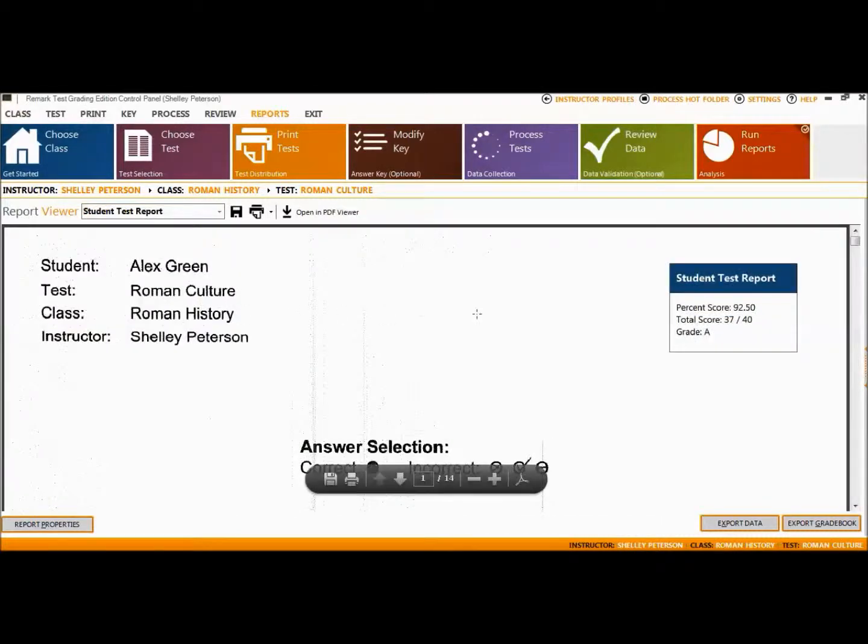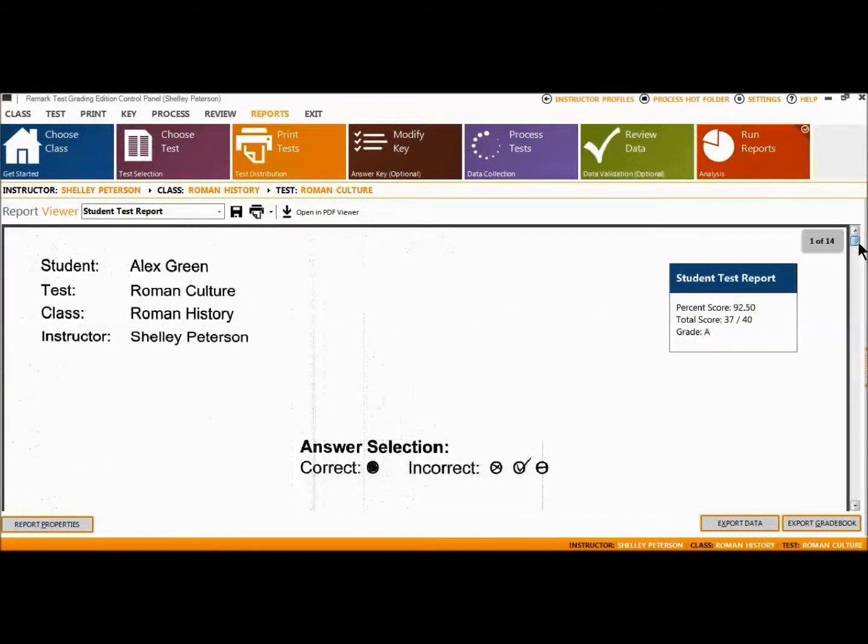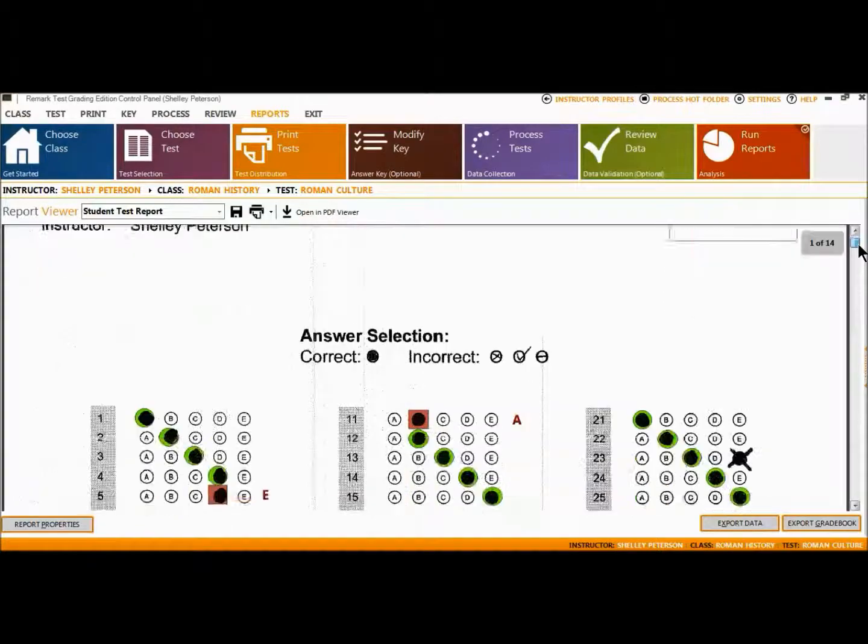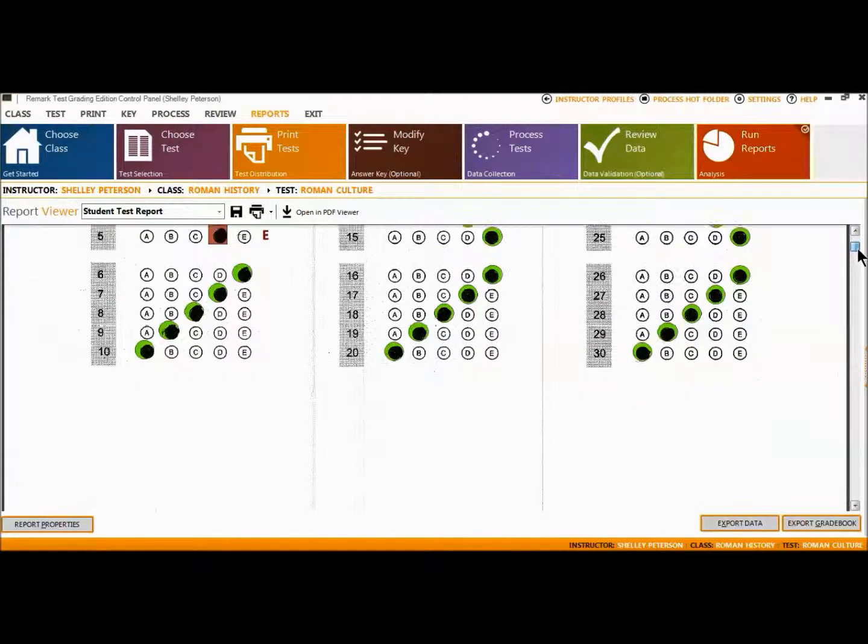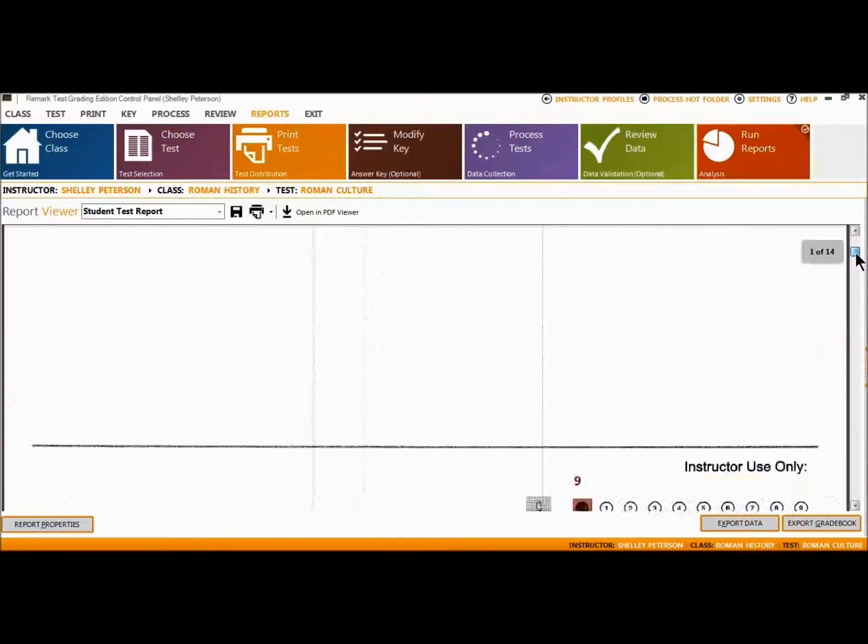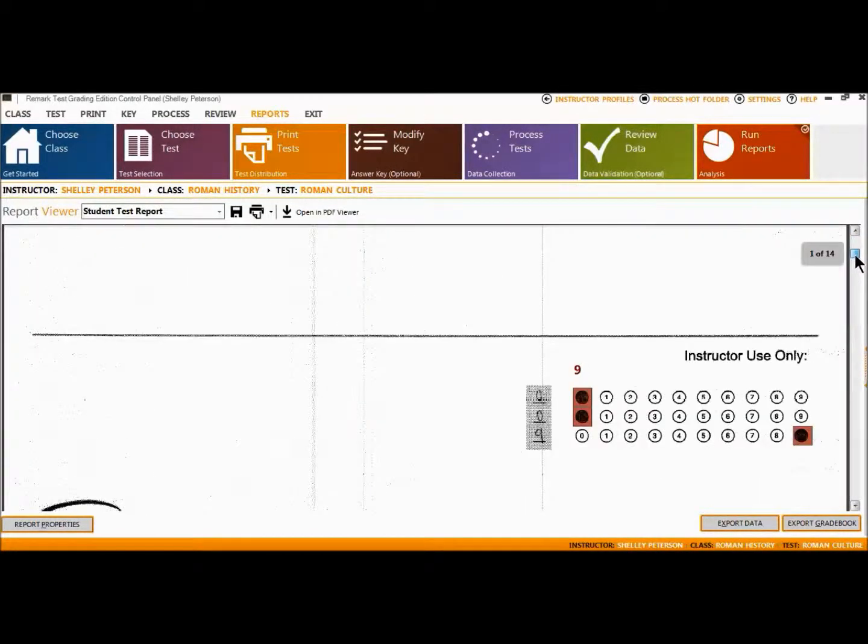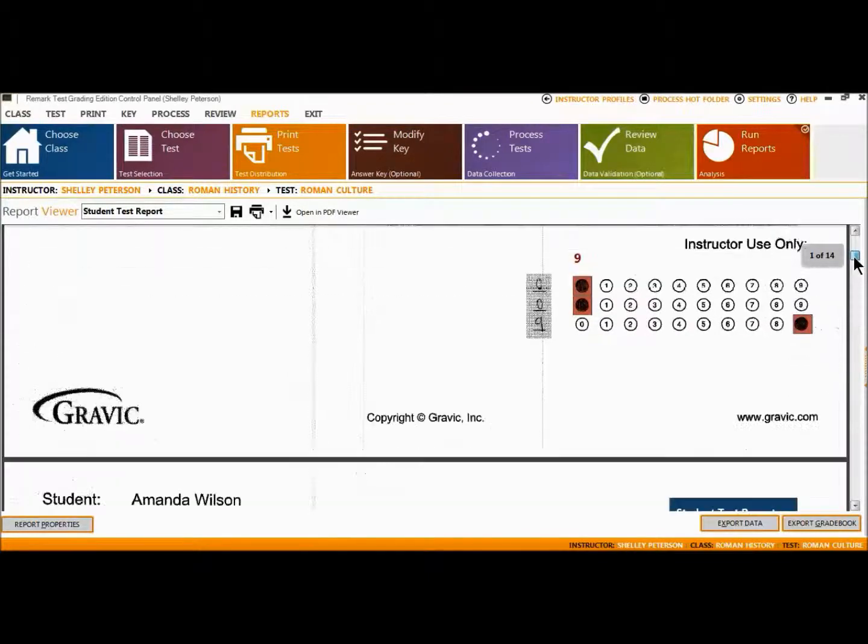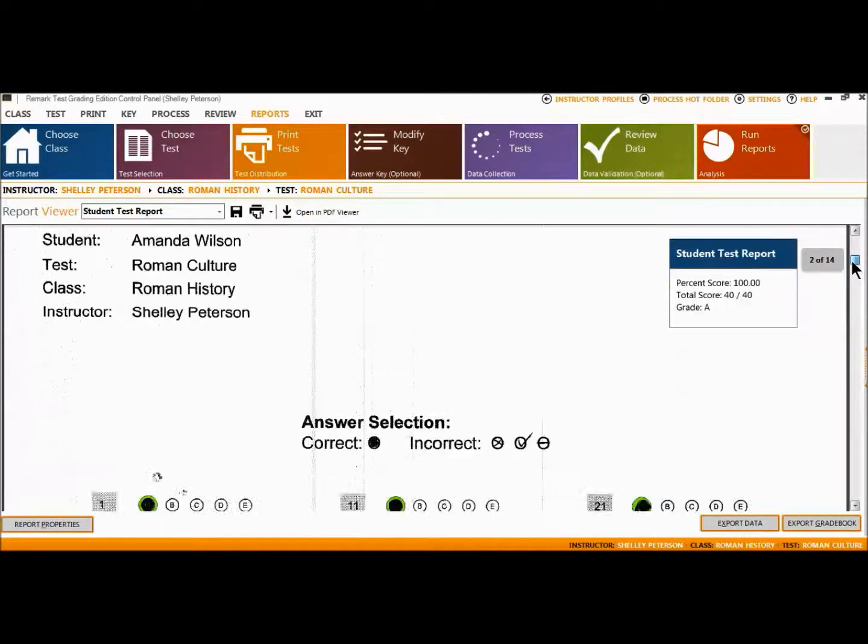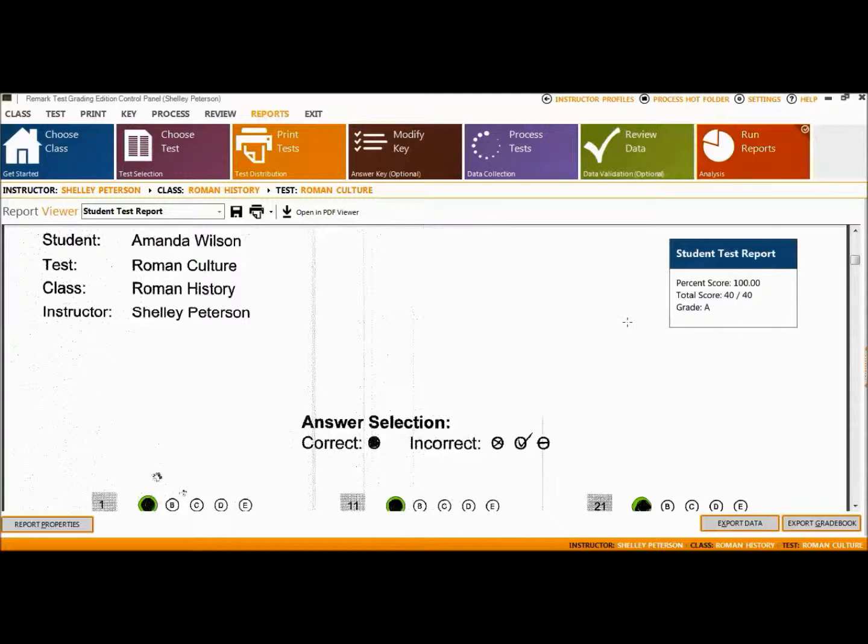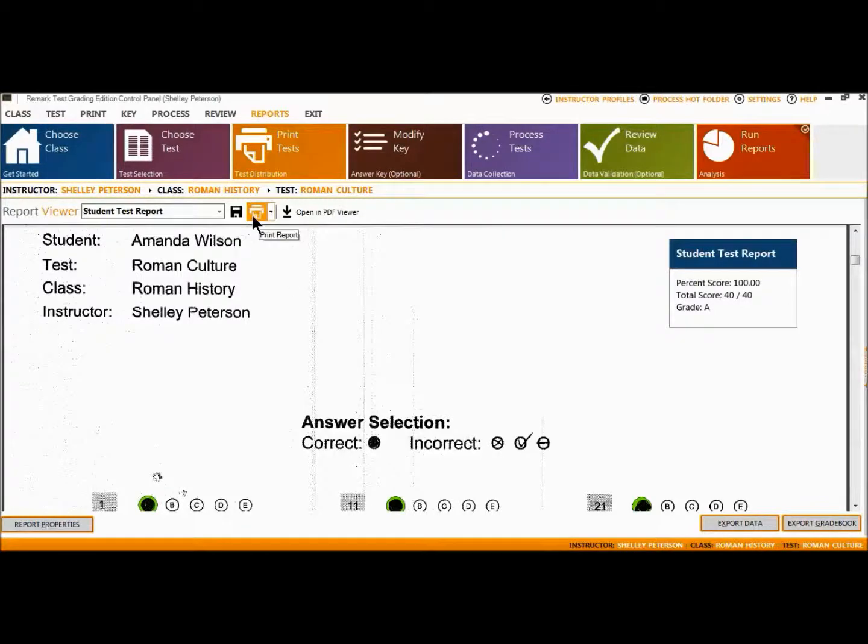The Student Test Report provides individual student reports based on the test answer sheet. An image of the student's answer sheet is displayed and annotated with the grade information. Correct answers are enclosed in a green circle and incorrect answers are enclosed in a red box. The correct responses are displayed after the answer choices for any incorrect responses. At the top right of the report, the percent score, total score, and grade are displayed.